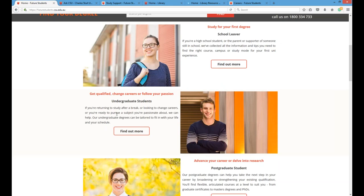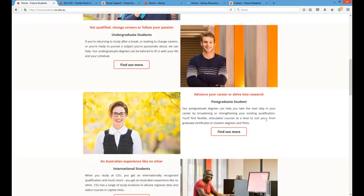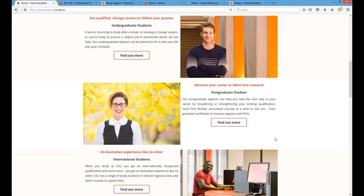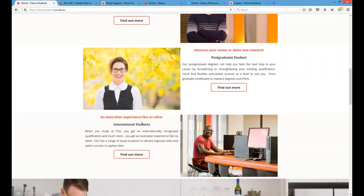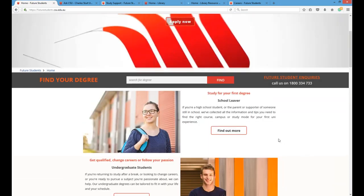There's undergraduate studies, and if you want to return to study after a break or change careers, you'd click that link and find out how to begin that process. A postgraduate student — someone who already has a degree and wants to take their study further — might want to do a master's by coursework or research, an honours degree, or work towards a PhD. There's also a specialised area for international students, since requirements can be very different to local students.